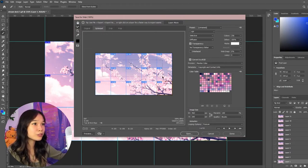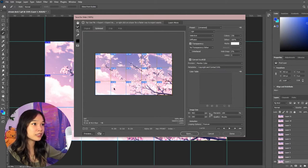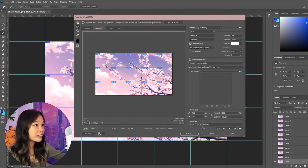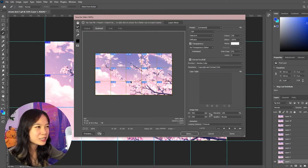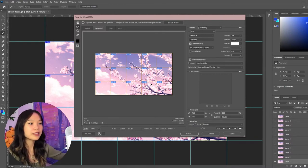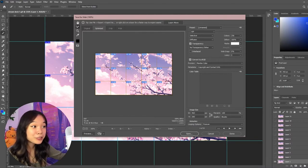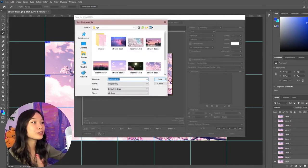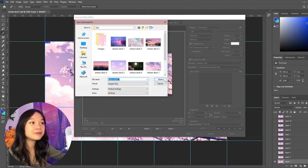So I just hold Shift, select these and these. Make sure all of them are highlighted in this brownish color. And you just press Save and save it into whatever folder you'd like.